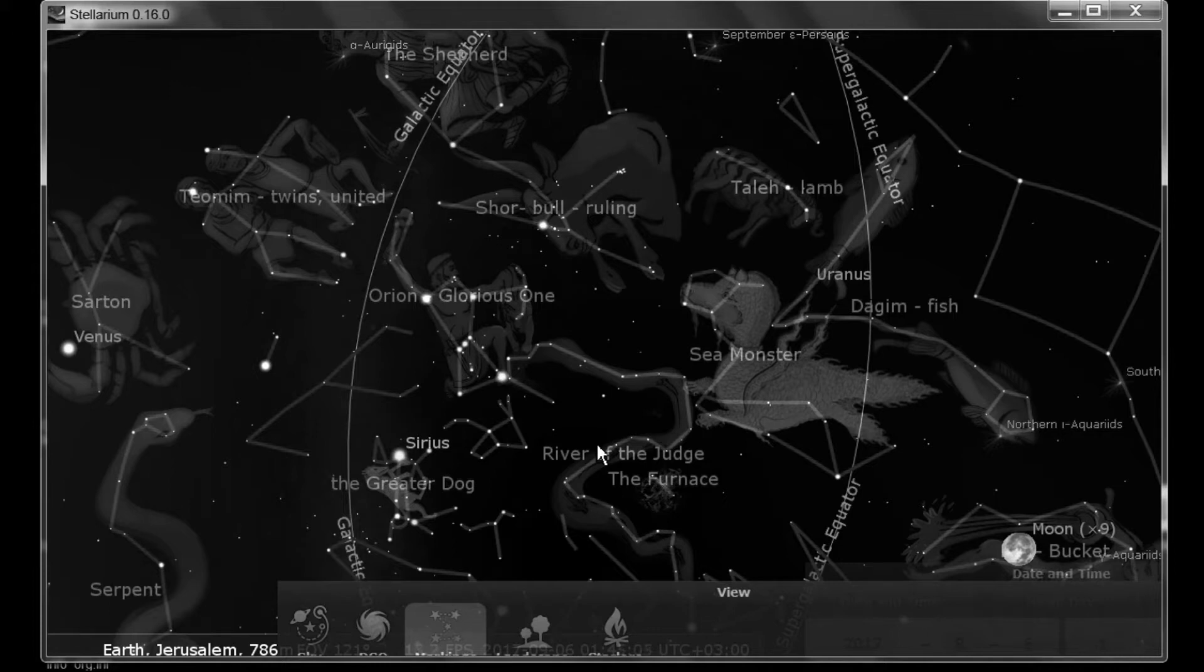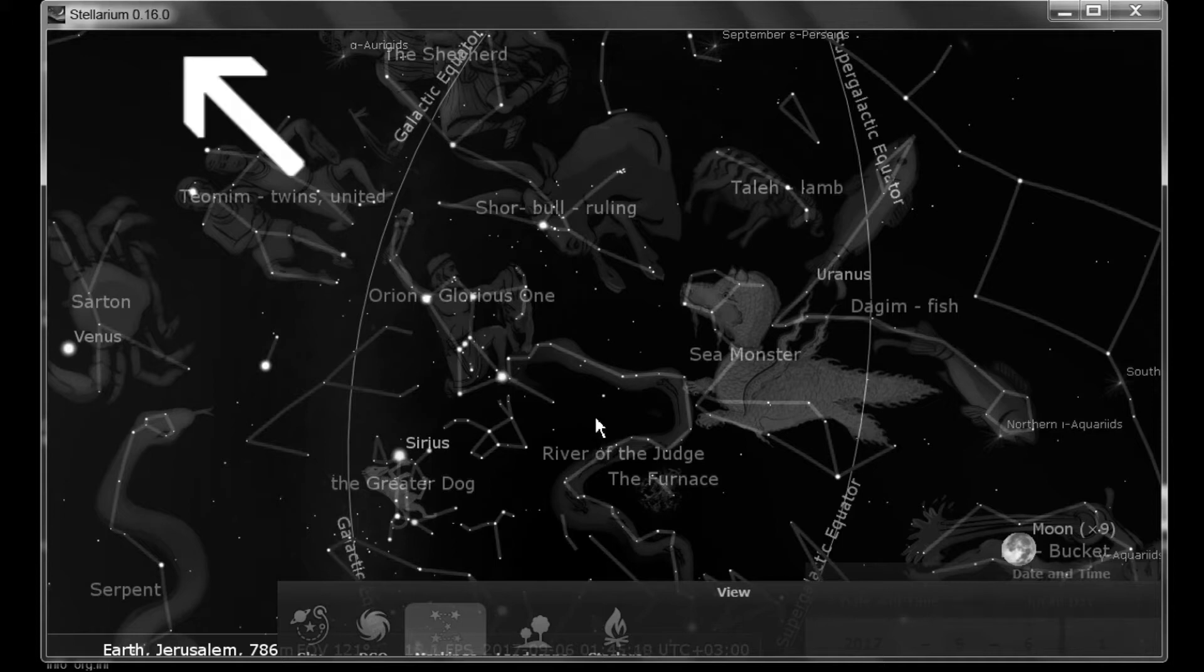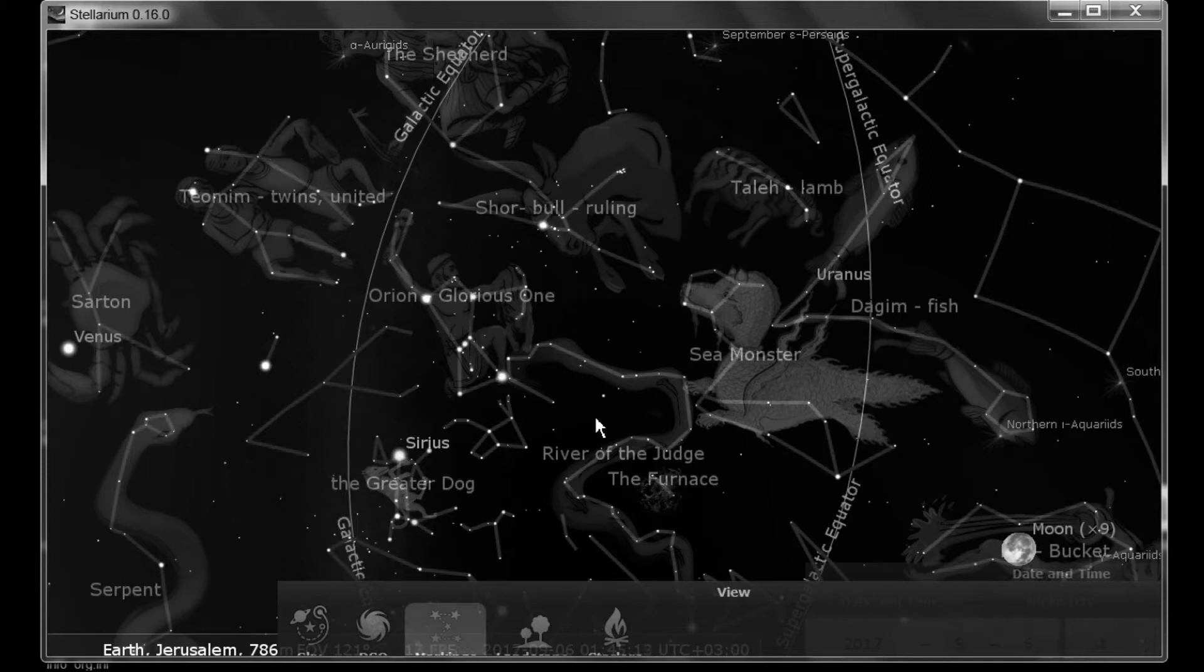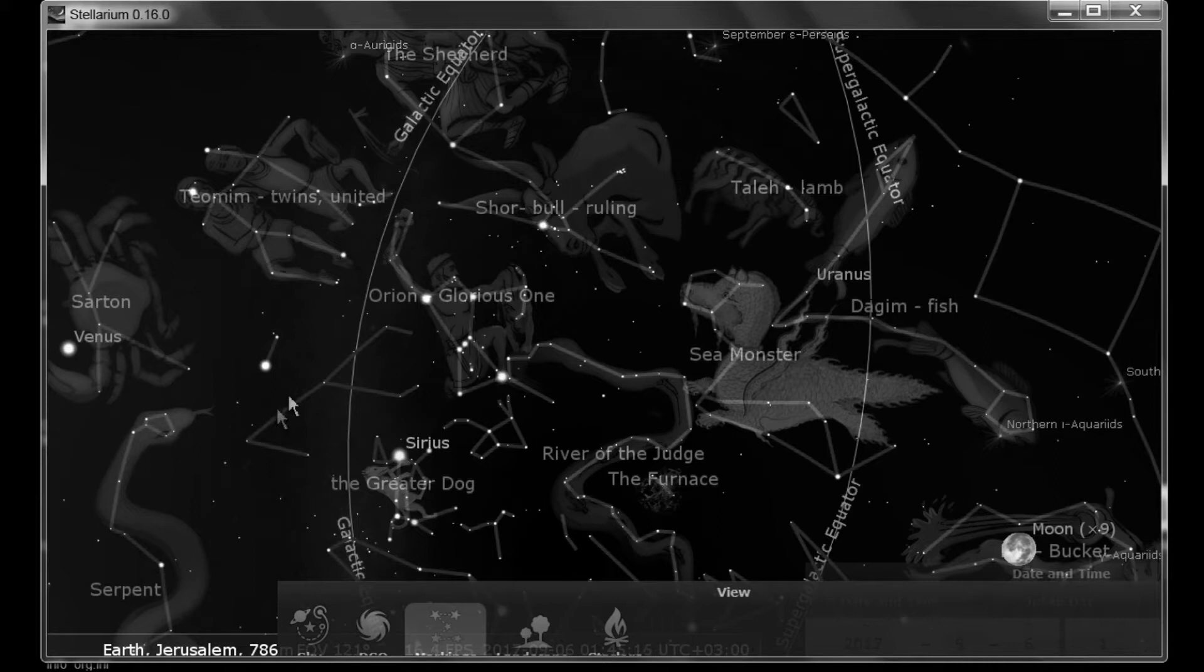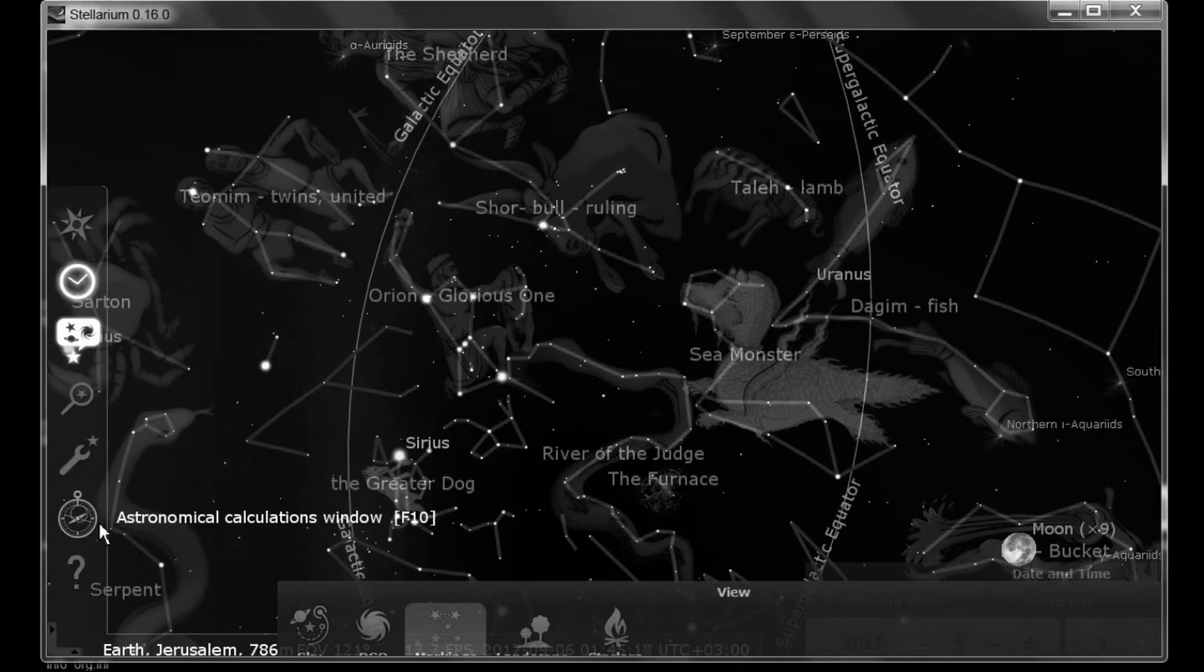I had been using version 0.15.0, and in late June they came out with 0.16.0. Let's take a look at some of the changes that they made. They've added the Astronomical Calculations window. Let's take a look at that.